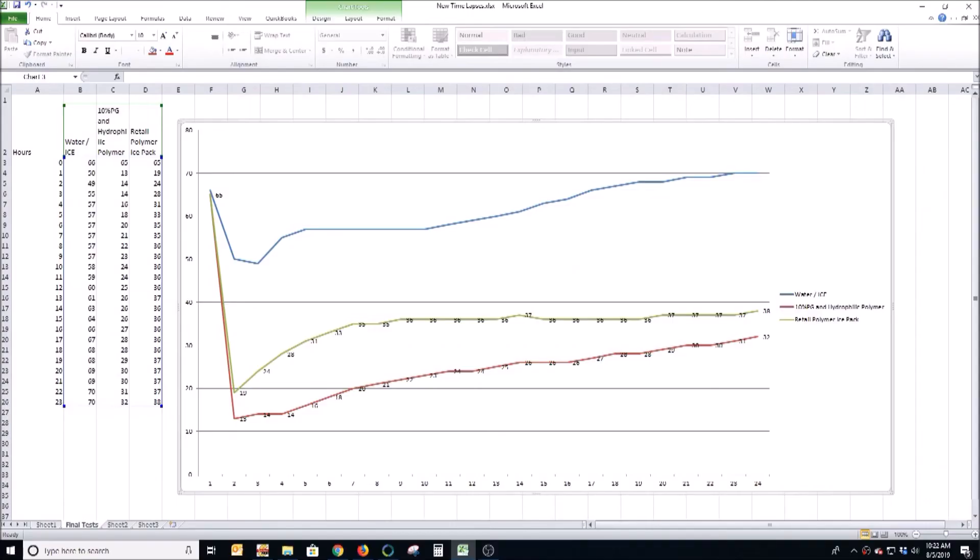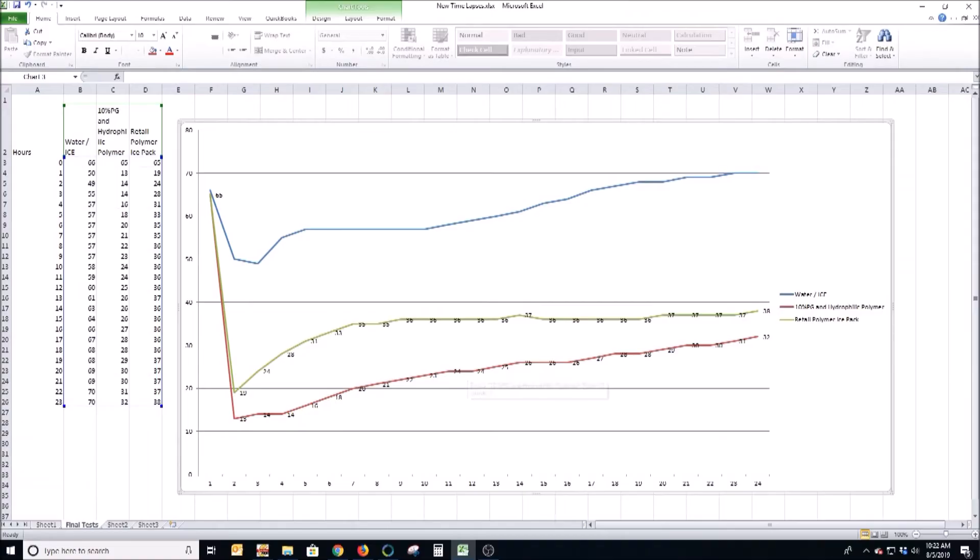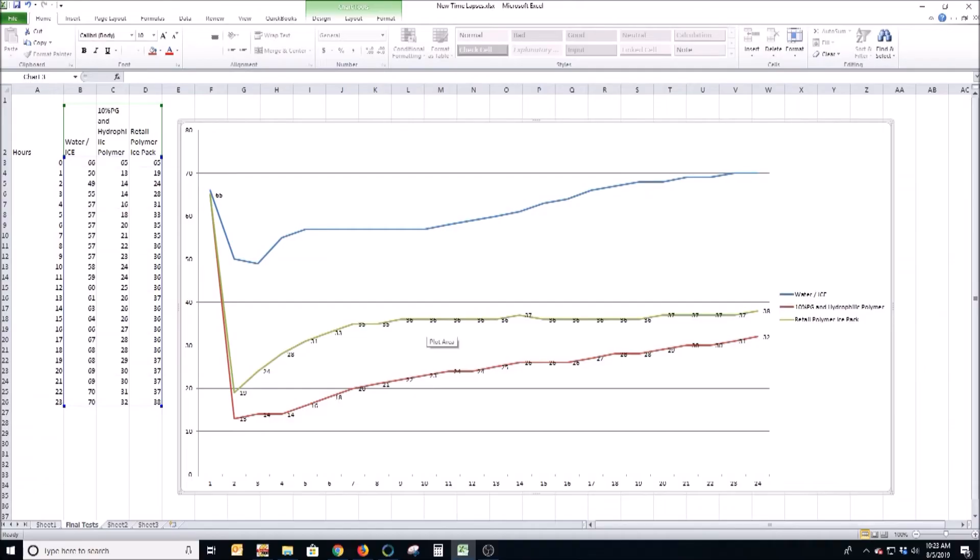So here's the final results comparing it to water or ice, regular ice. You can see this blue line up here, it's just way the heck up there. What I did was I put equal amounts of these components - the 10% PG and hydrophilic polymer and the retail polymer ice pack - in a cooler, ran it for 24 hours and used time-lapse photography to see what the temperature was. The retail polymer ice pack actually is really good, so if you don't want to go through the trouble of doing these yourselves you can get decent results with this.